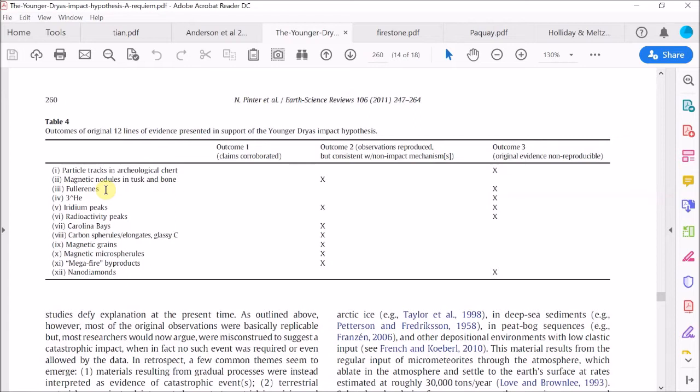The next item is fullerenes. Now fullerenes are an unusual closed form of carbon. Now the Requiem authors dismiss this item because, as they say quite rightly, the fullerenes are found in ordinary soot. So they're not a good indicator of a comet impact. They are routinely produced by forest fires, for example.